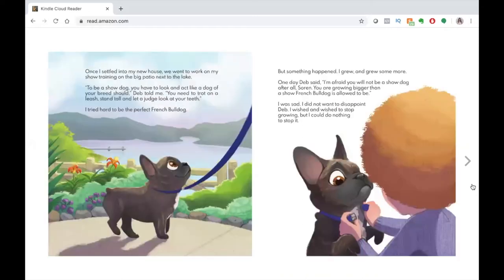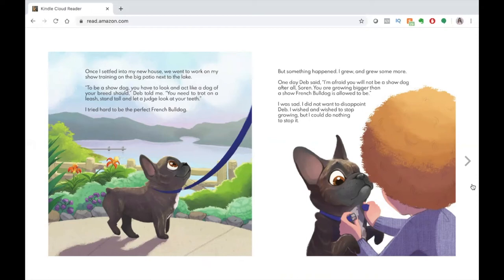Once I settled into my new house, we went to work on my show training on the big patio next to the lake. To be a show dog, you have to look and act like a dog of your breed should, Deb told me. You need to trot on a leash, stand tall, and let a judge look at your teeth. I tried hard to be the perfect French bulldog. But something happened.